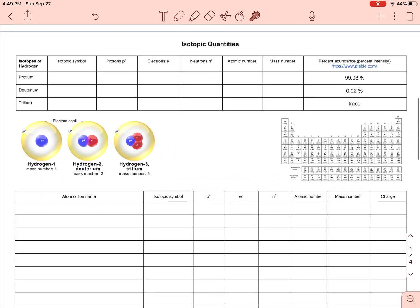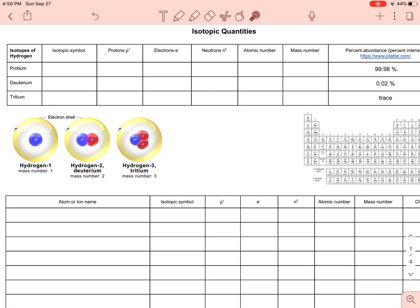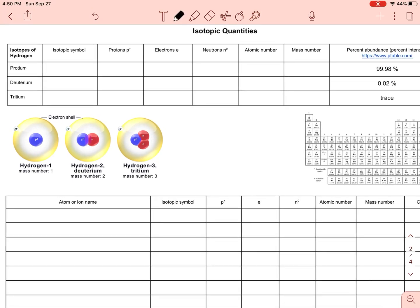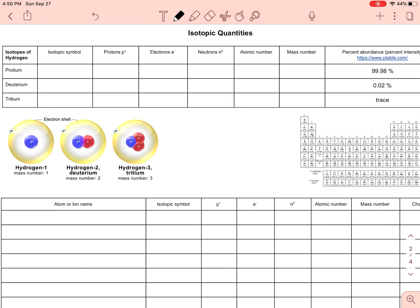I'm going to go through the hydrogen isotopes first. So if you take a look at these three isotopes, the nucleus is extremely enlarged so it's easy for you to see. We have hydrogen — H — and you put the mass number in the upper left corner. There's only one nucleon and only one proton, and one electron because we're talking about neutral hydrogen. This isotope is called hydrogen-1, also called protium.